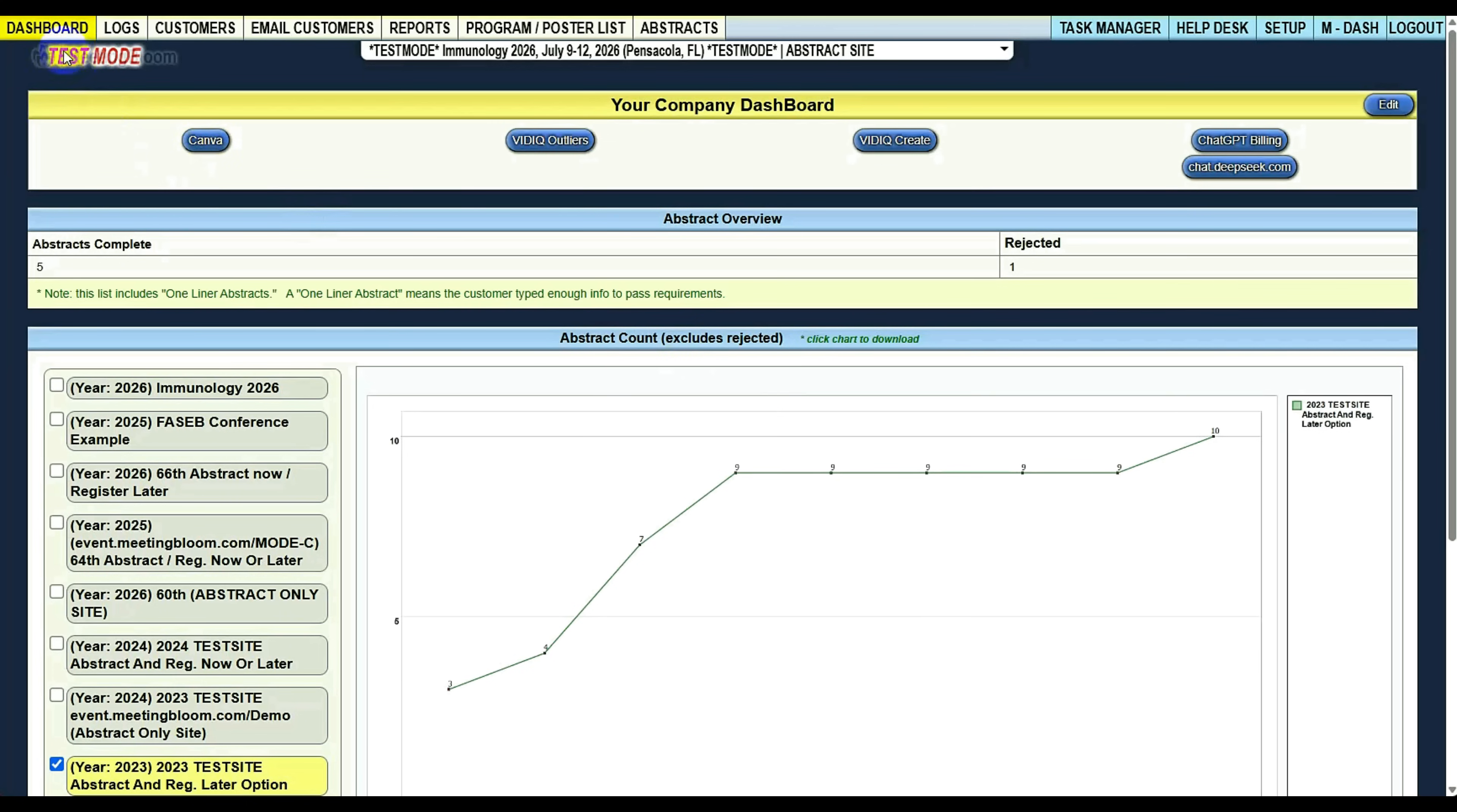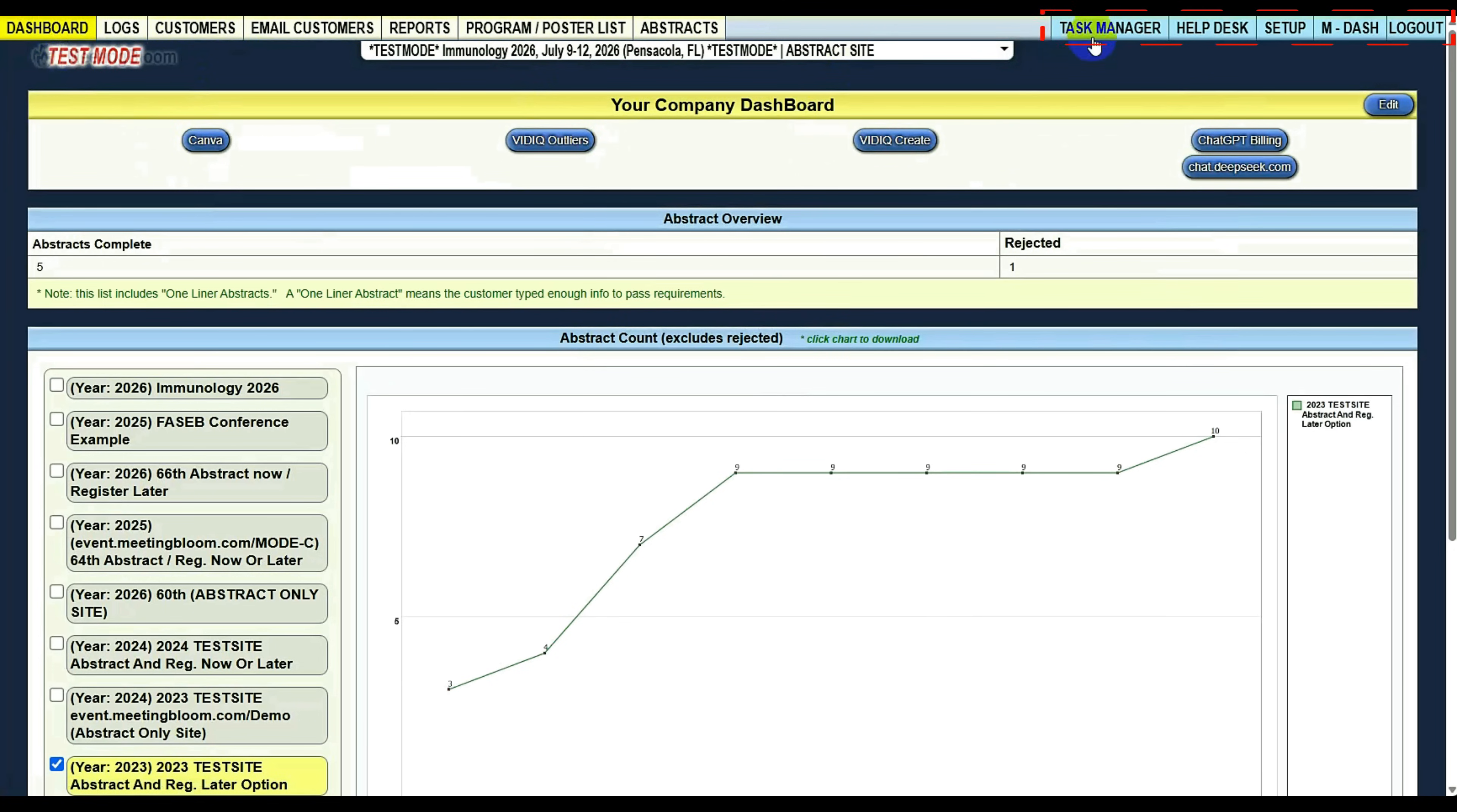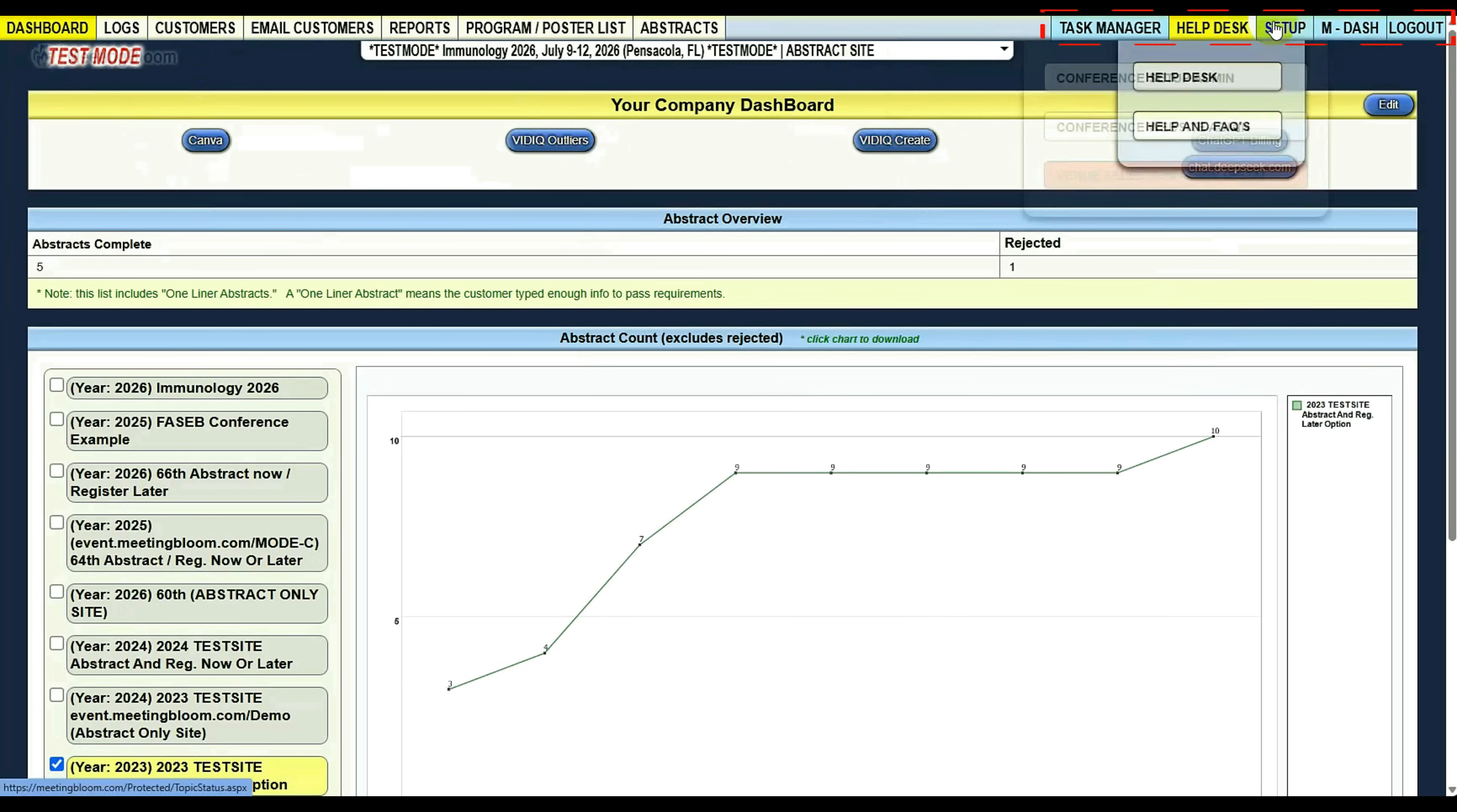First, we're going to show you the dashboard. In this menu structure, everything to the left is customer interaction related, and everything to the right is setup related.